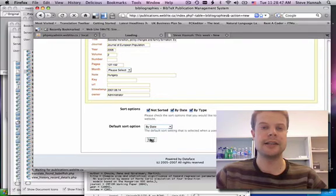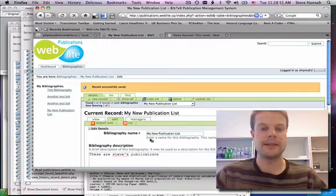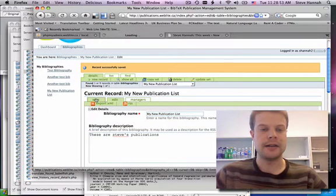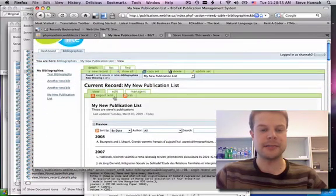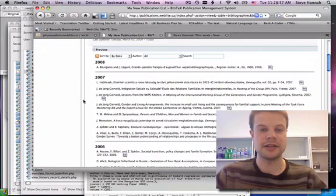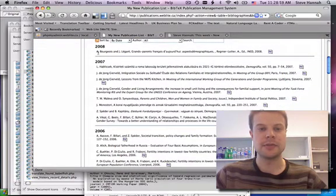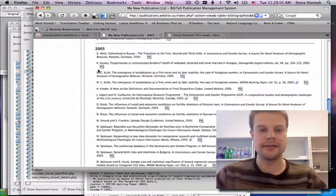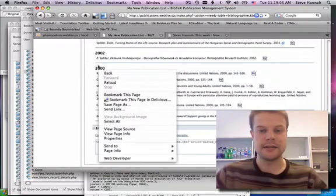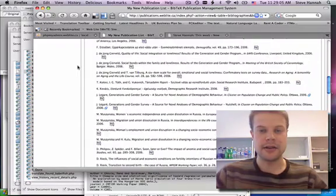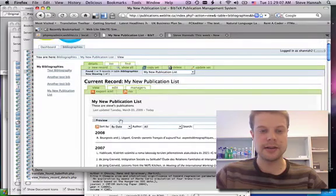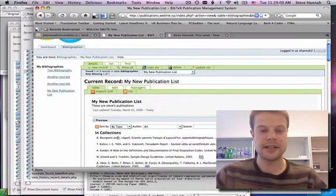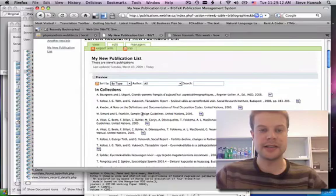And it'll take a second to save to the database. And I'll click on the View tab here just to get a preview of what the publication list will look like. So here's my publication list, sorted by date, by default. It goes all the way back to 2000. And I can also change the sort immediately in the browser. I'll change it by type, and boom, you see how it all updates instantaneously.